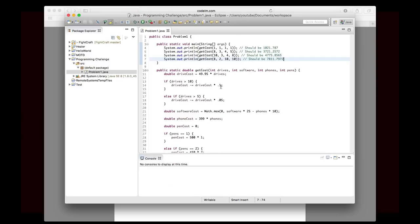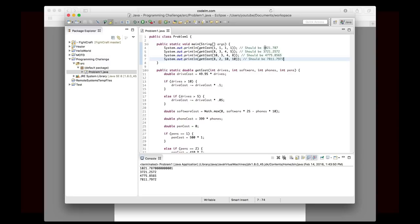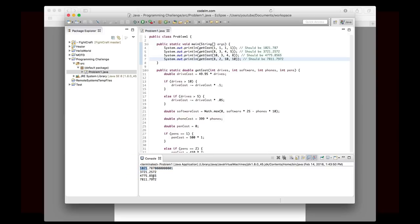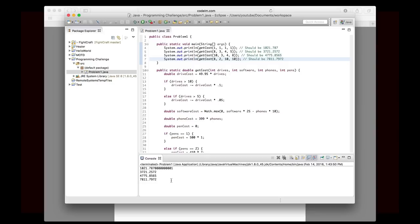Going to hit run. Okay, so first, 1021.787. And that is indeed what we got. Now remember, when this one was being scored, all of these decimal places actually don't matter. What happens is it gets truncated to just be 1021. So that's correct. 3721, 4775, and 7811.